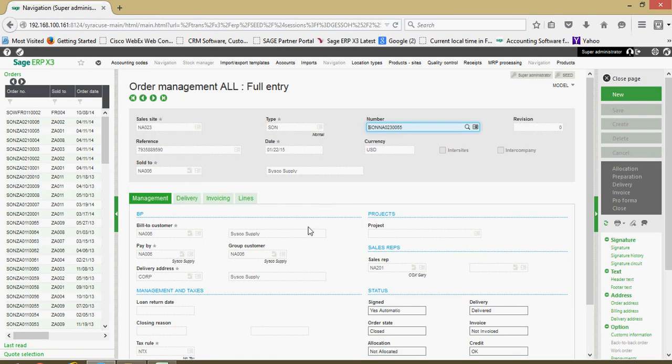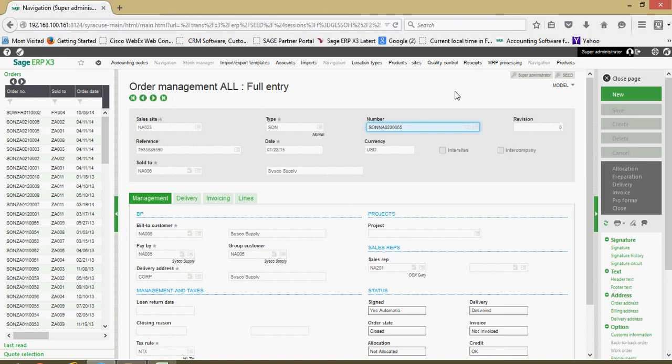We're going to talk more about the menu layout in here in some of our subsequent lessons. Suffice it to say for right now, this is the sales order entry.